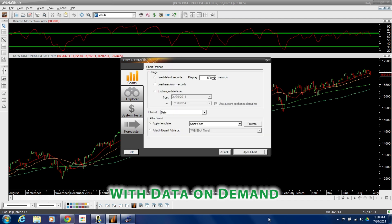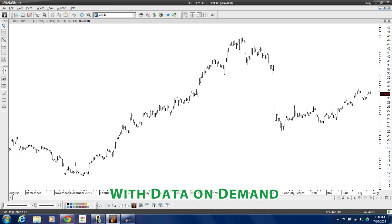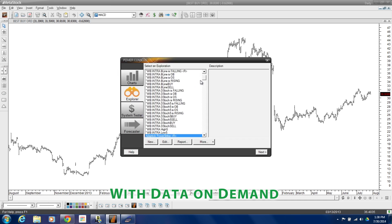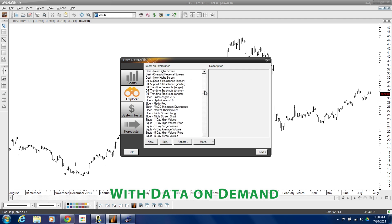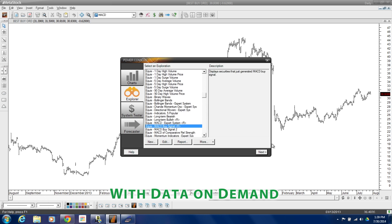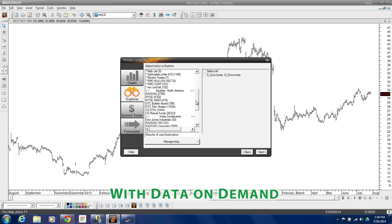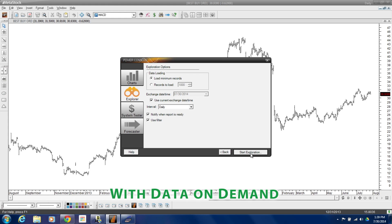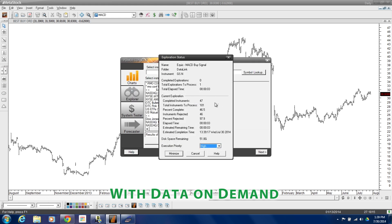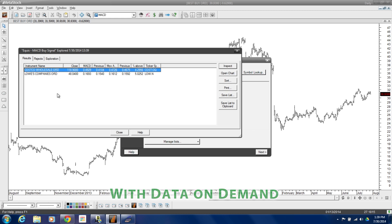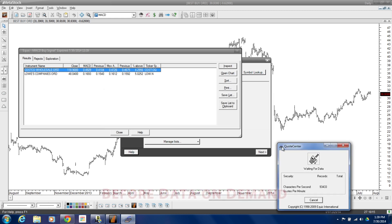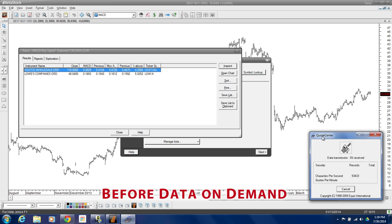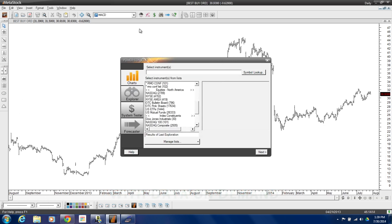So if I'm looking at different charts, I can just go ahead and click through those. If I wanted to go ahead and run a scan, I'll choose the MACD scan — buy signal — click next, and let's say I just want to look through the S&P 100. We'll go ahead and choose next and start that exploration. You can see here we're cruising through pretty quickly. We've already got our results done — and now I've already got two stocks to look at. Let's just check on that download — still looks like we're still working on it.